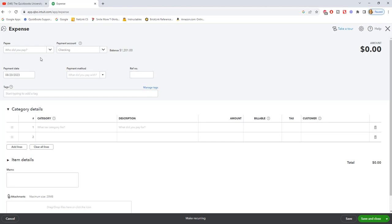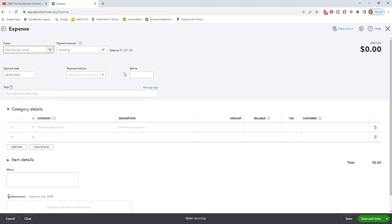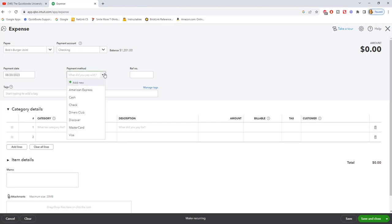First of all, you're going to put in the payee, so we'll say this is Bob's Burger Joint, and we're going to do a checking account. We'll just assume we went to Bob's, had lunch, and we spent 50 bucks on lunch and we used our debit card. Now big difference between credit and a debit - let's say debit card, so that comes straight out of the checking account. We'll say the payment date is 8/20/2023.